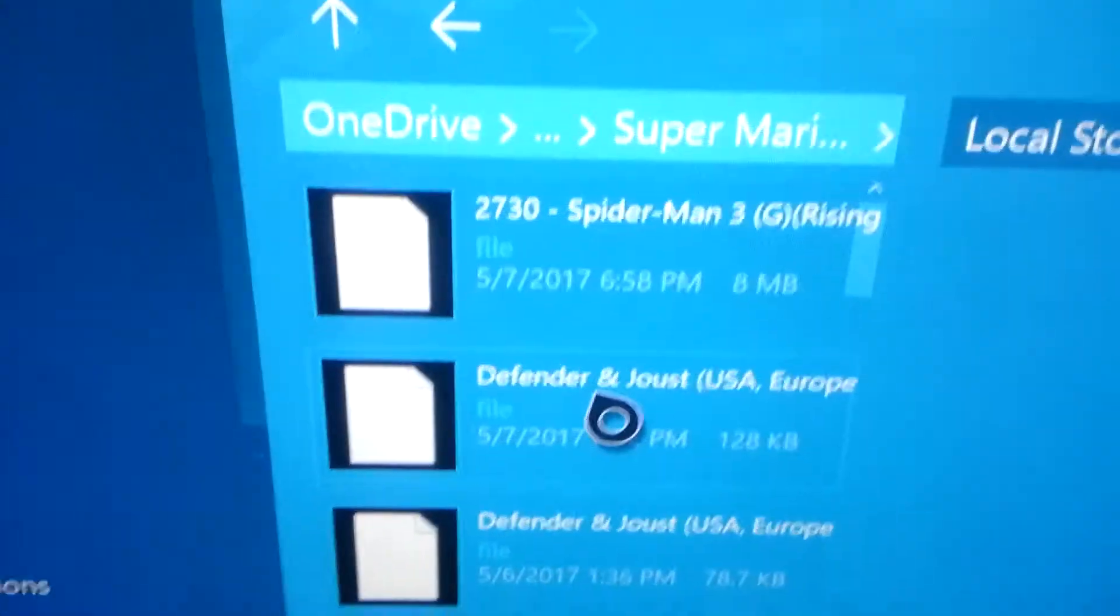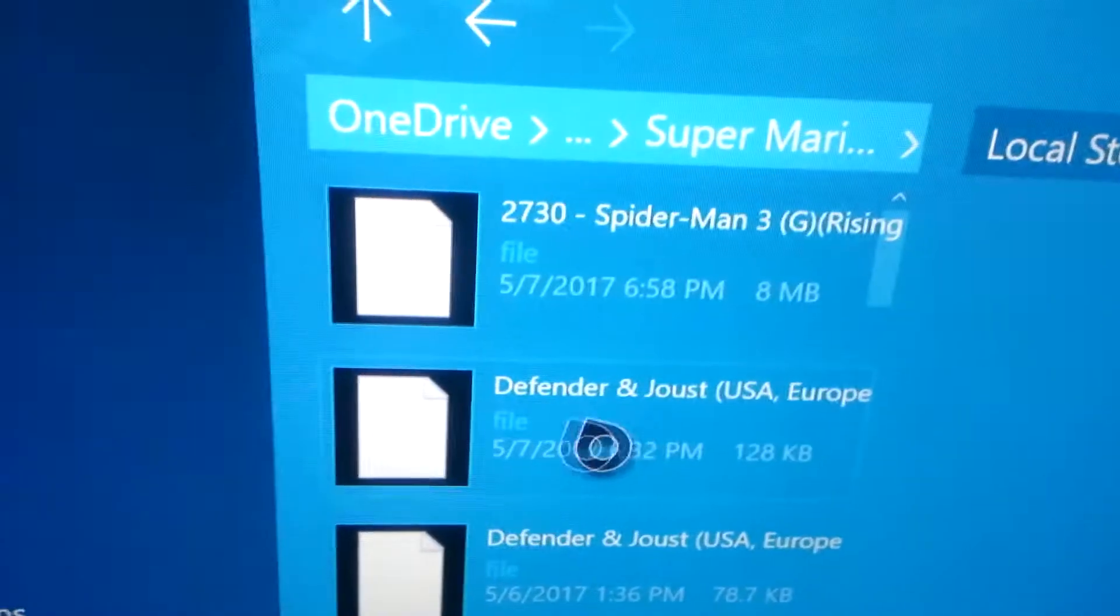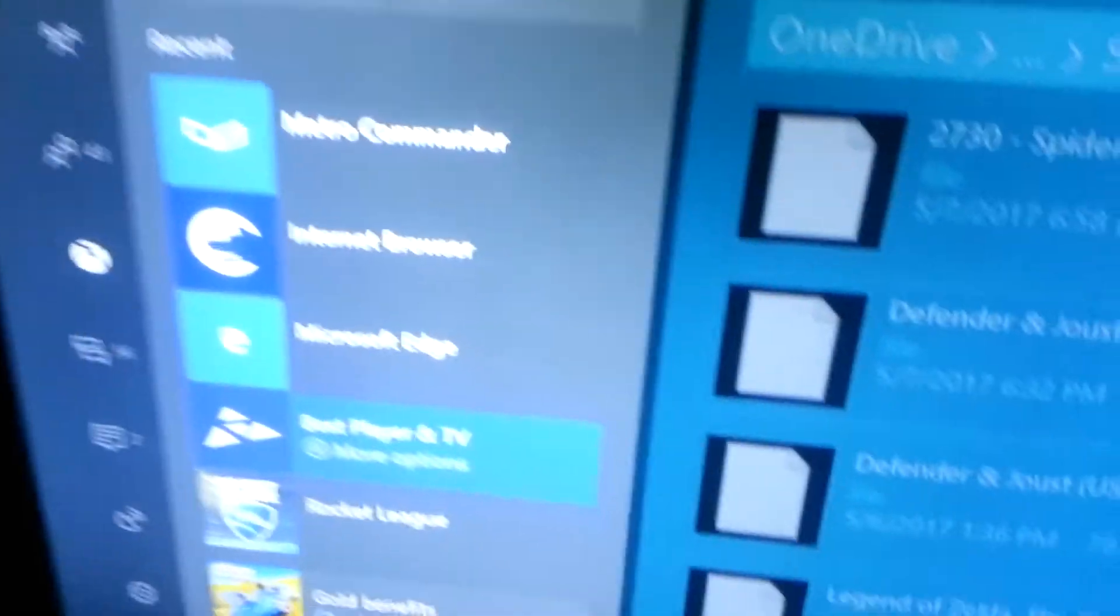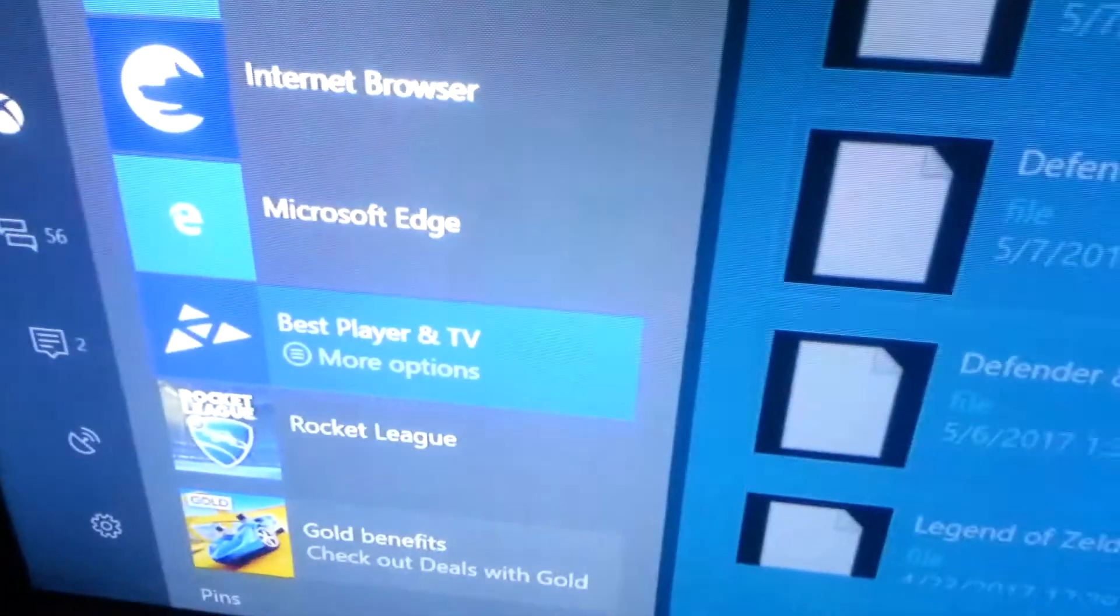Now it should be here. This is the game. Now you're going to go to the store one more time and search up best player in TV. And you're going to load it up.